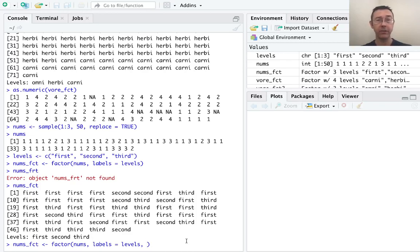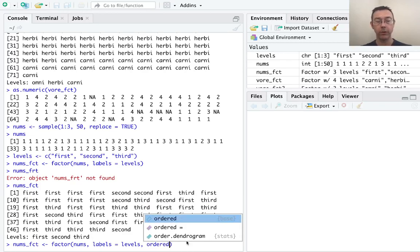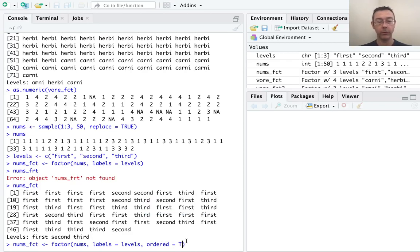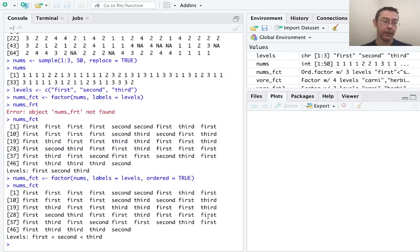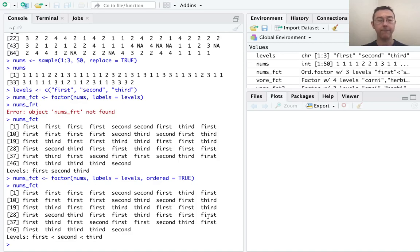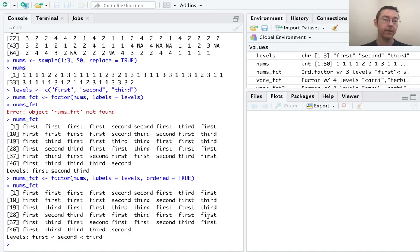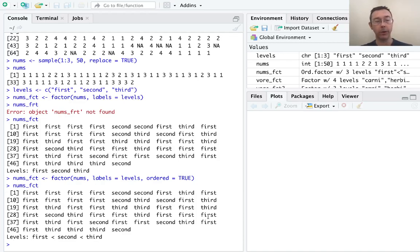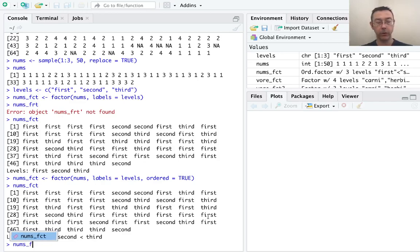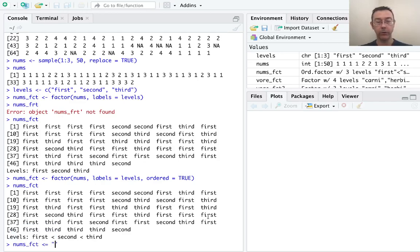So let's go back up to this nums underscore fct command and add an argument to let R know that, in fact, this has an ordering. The syntax is pretty straightforward: ordered equals TRUE. And now when I print out this vector, it tells me that first is less than second is less than third, that this is an ordered factor variable.